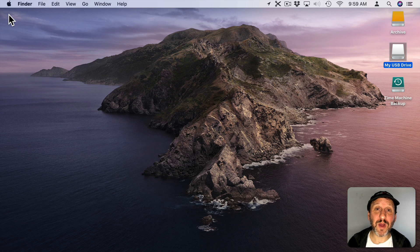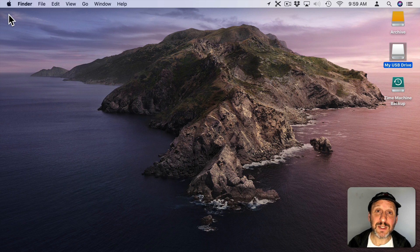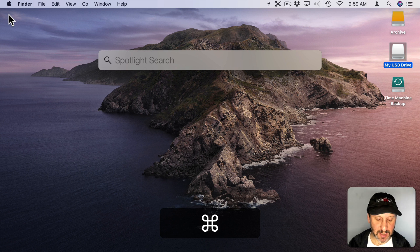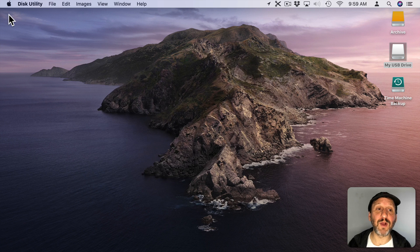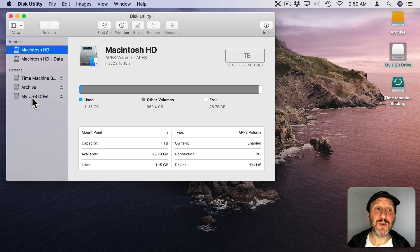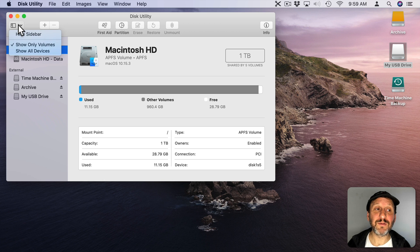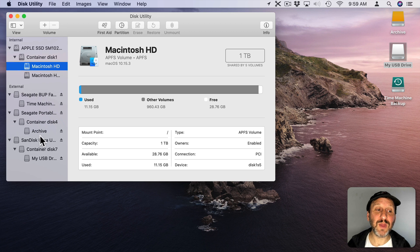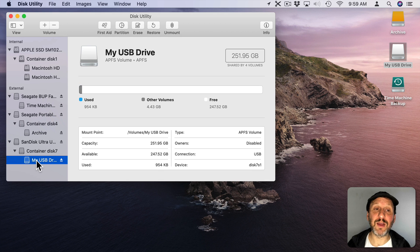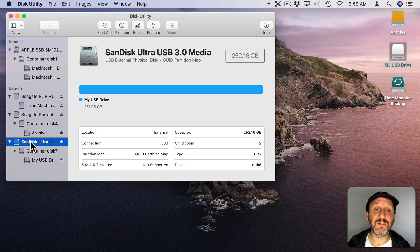When you first get a USB flash drive you probably want to format it or at least check the formatting. To do that on a Mac, run Disk Utility — use Spotlight (Command Space) and search for Disk Utility. Then change the view from Show Only Volumes to Show All Devices so you can clearly see the device itself rather than just the volume on it. By selecting the device itself you have the most options and can reformat it rather than just erasing it.